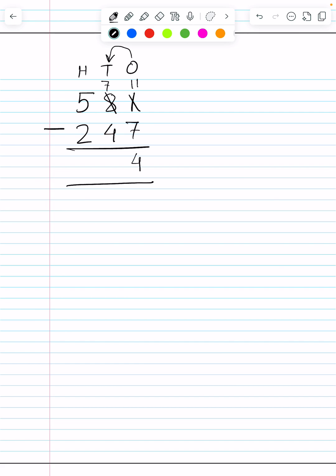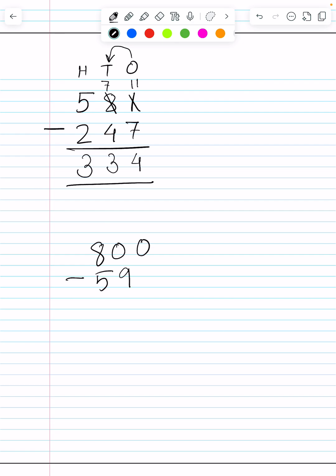Now 7 minus 4 is equal to 3, and 5 minus 2 is equal to 3. Okay children, now we will do the second question: 800 minus 593 — hundreds, tens and ones.